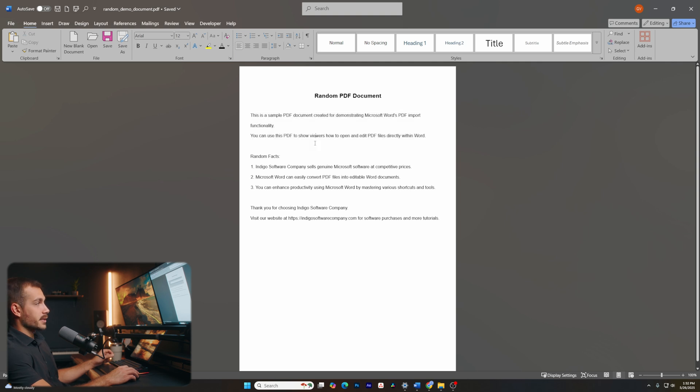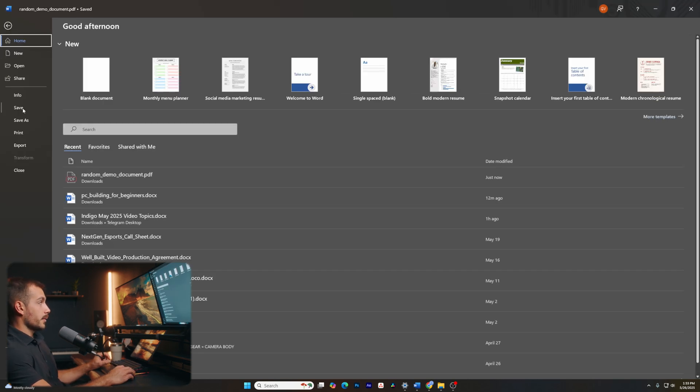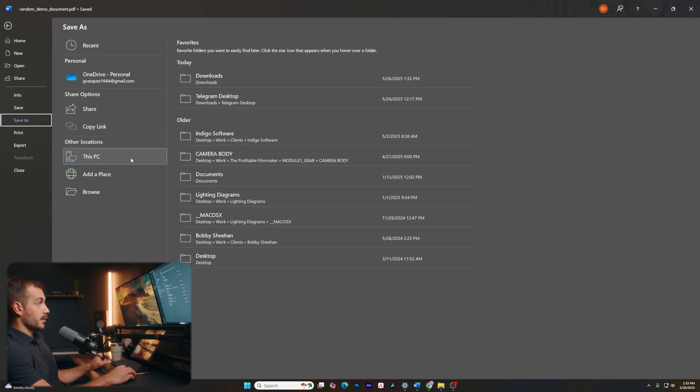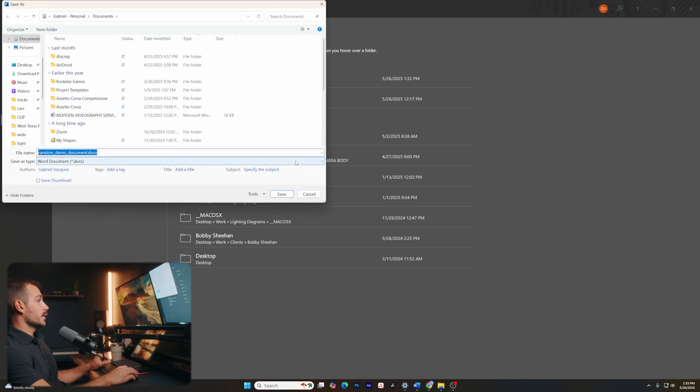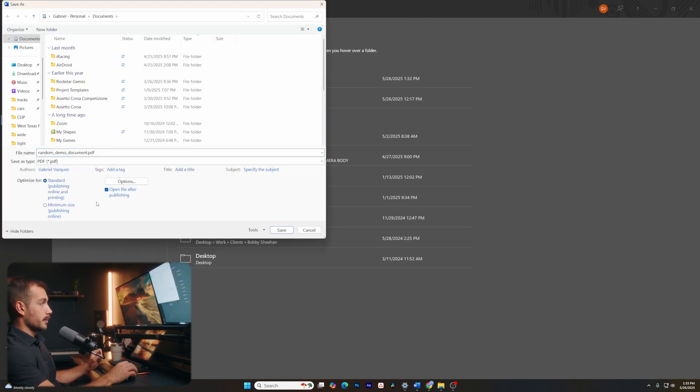And if we'd like to resave this as a PDF after adjusting it, I can go to file, save as, select our destination, click the dropdown menu and change it back to a PDF.